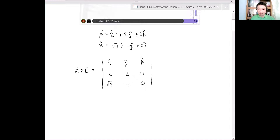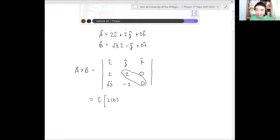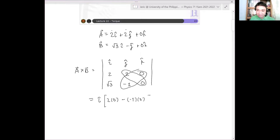So what do we do? I have î multiplied by — following the diagonal — 2 times 0, and then another diagonal, minus negative 1 times 0. So now I know the î component.